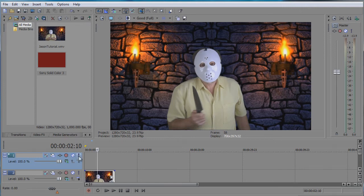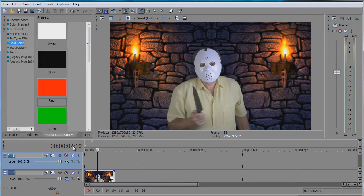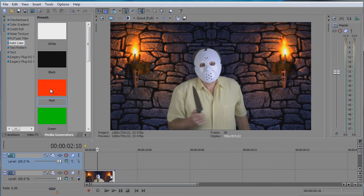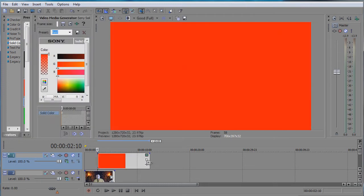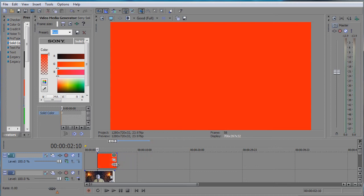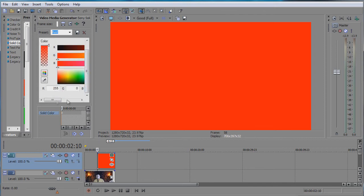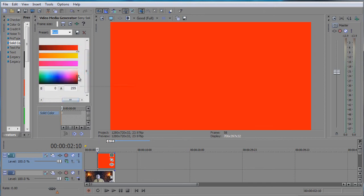So you go to media generator and select a red color, a solid red color. This is too bright, it doesn't look like blood, so we want to bring it to like a blood color such as this one.